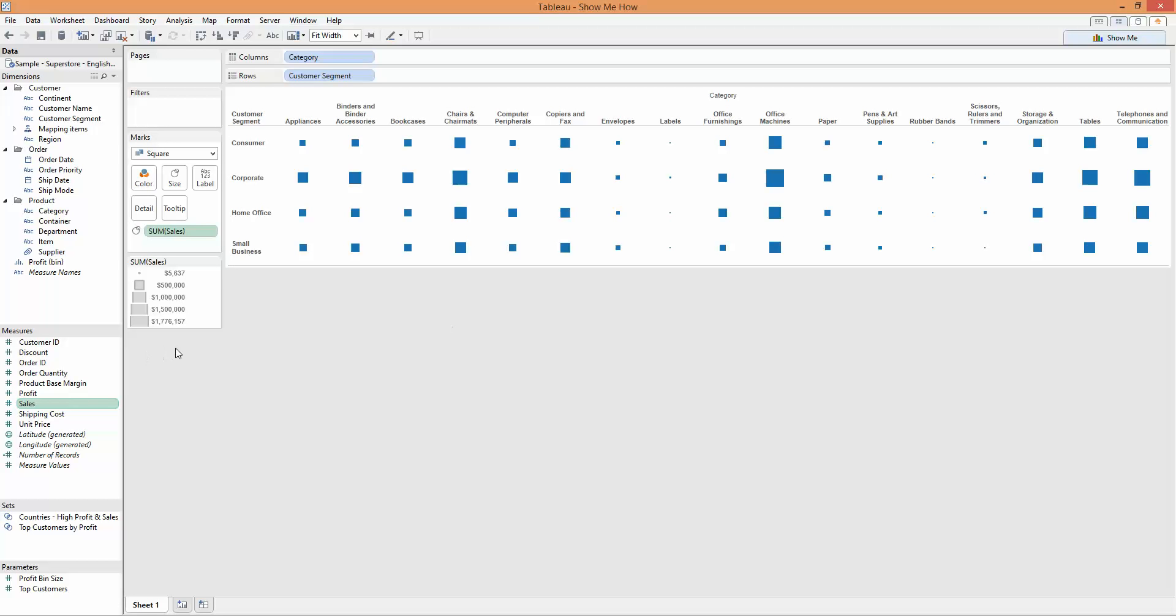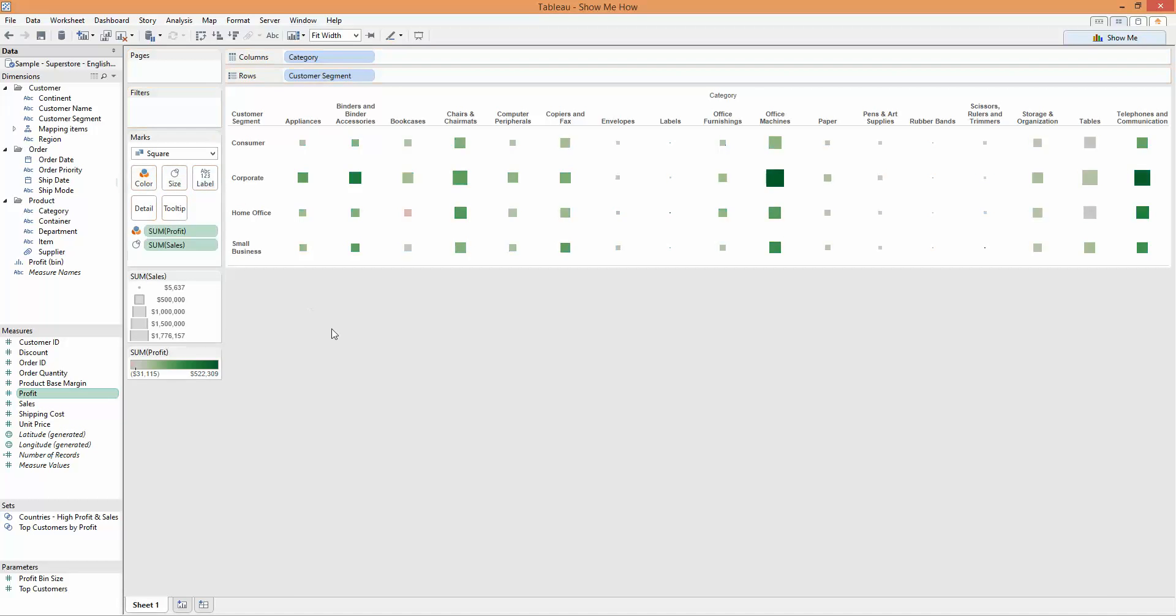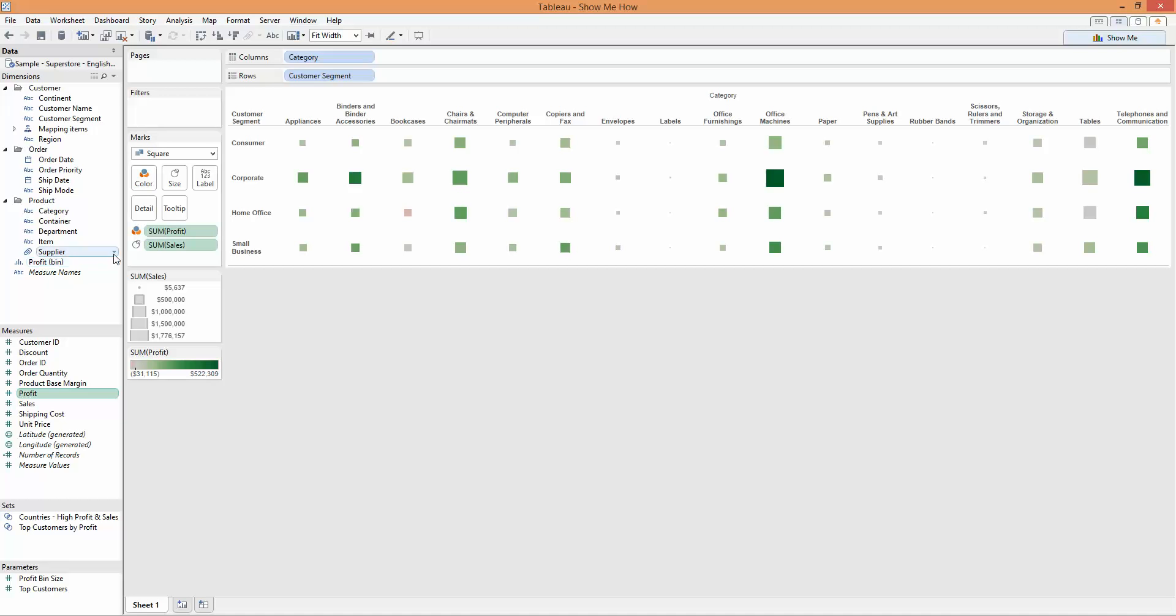If I want to bring in my profit onto the color, I can just pick up profit, drop it onto the color button, and that gives me the intensity based on color.